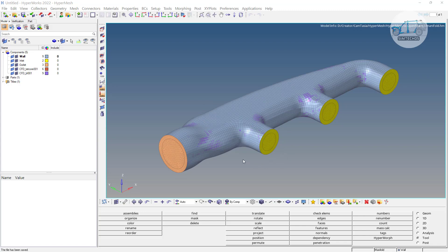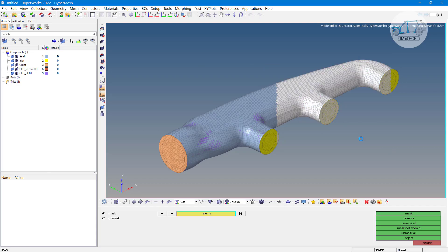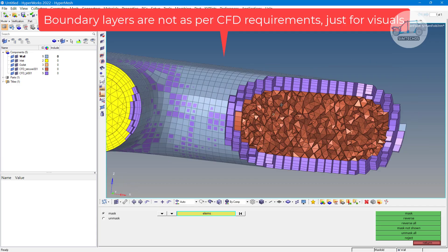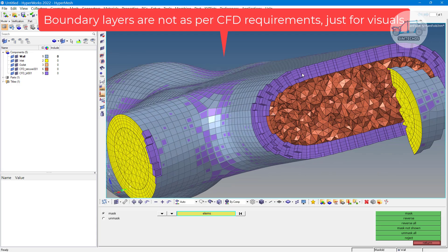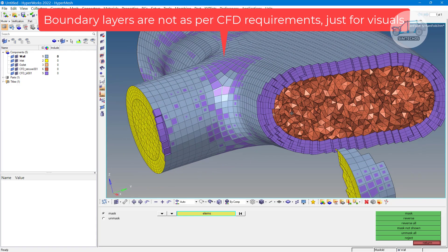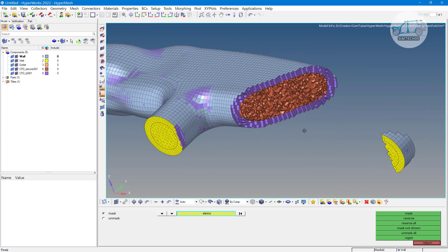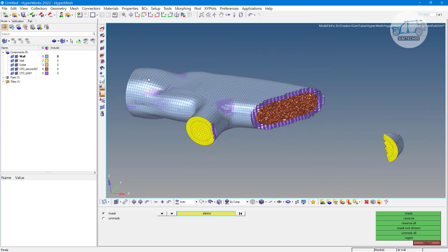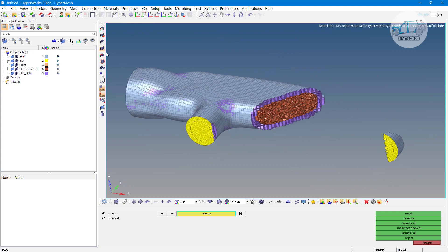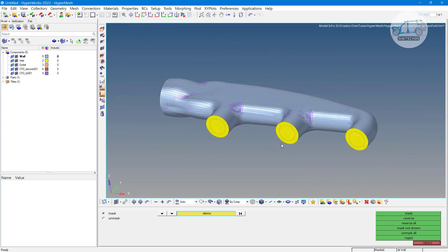This meshing we generated in one of the previous video of the CFD mesh tutorial. If you are worrying about that how these 3D elements, 2D elements are generated then you can go with this video. Here you can see the boundary layers. These are my boundary layers and inside the boundary layers we have the tetra mesh. You can generate this with the help of CFD tetra mesh options.